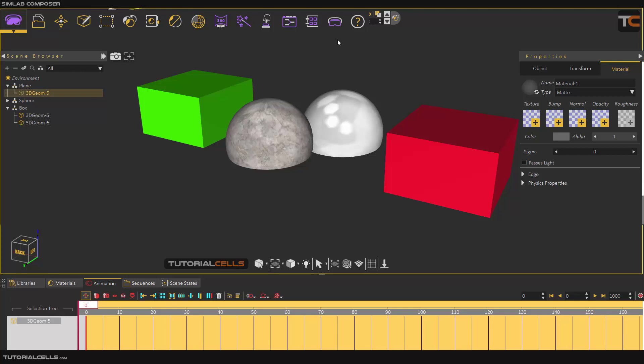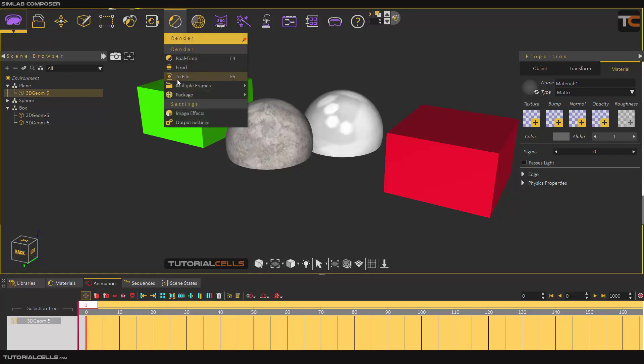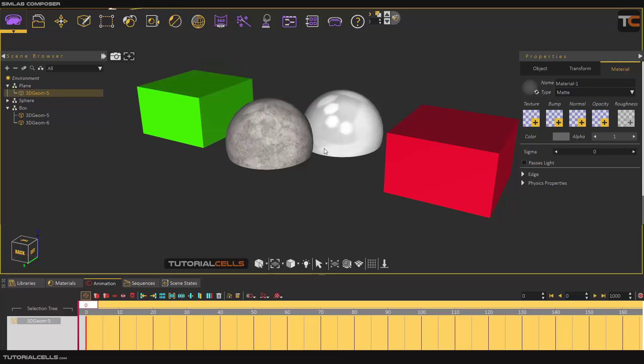It's a very interesting software. After that, you can gather all 1000 frames together and make the movie from them. This is the package rendering. I like this feature.